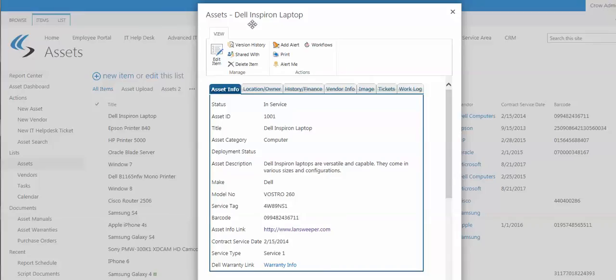In this item that comes up, the Dell Inspiron laptop, you can see that there's tabs and fields on the tabs. These are highly configurable by you through utilities we provide.